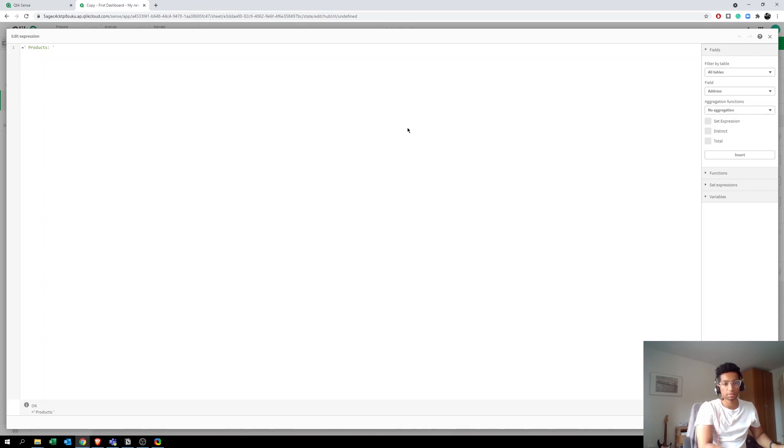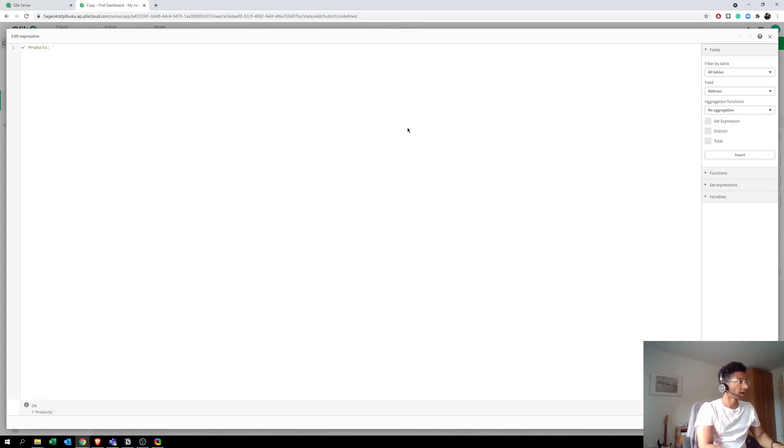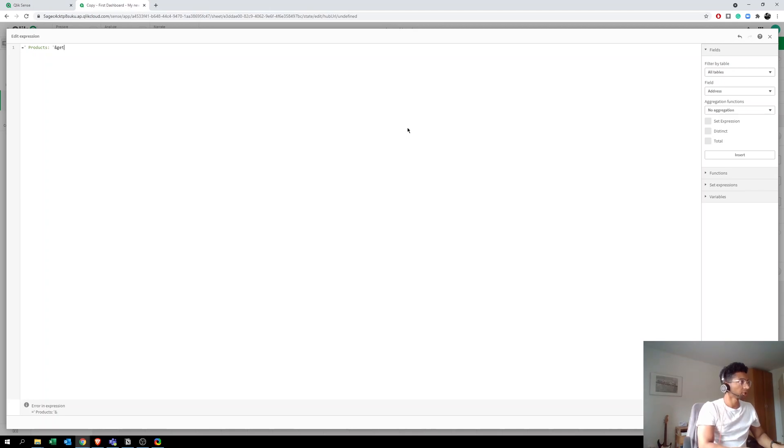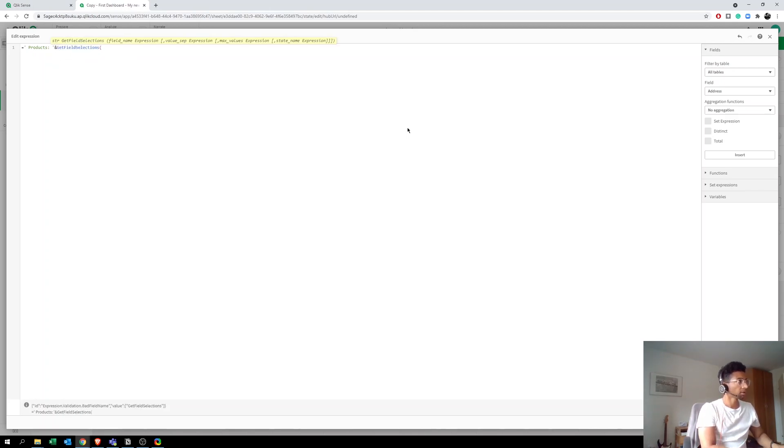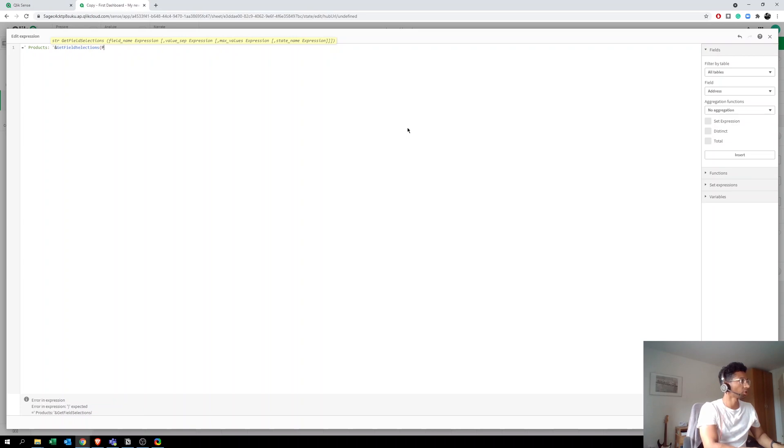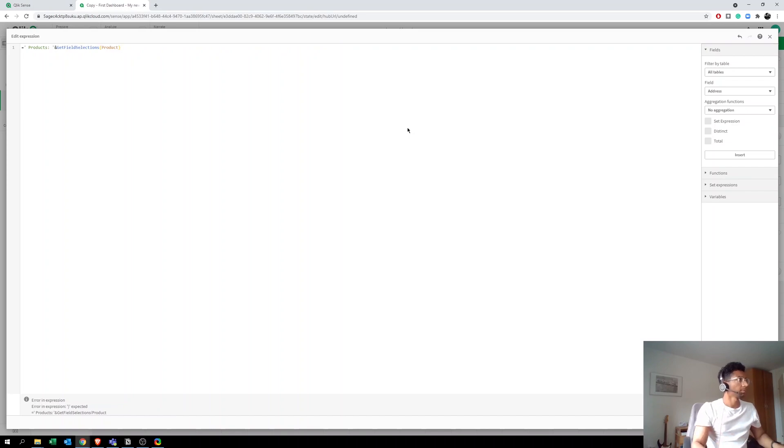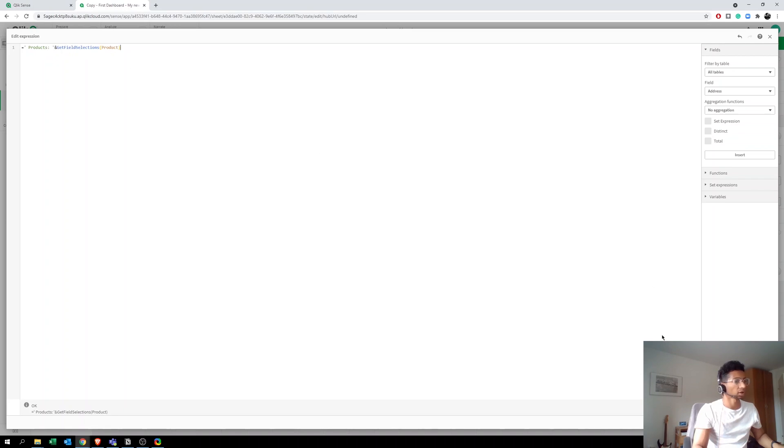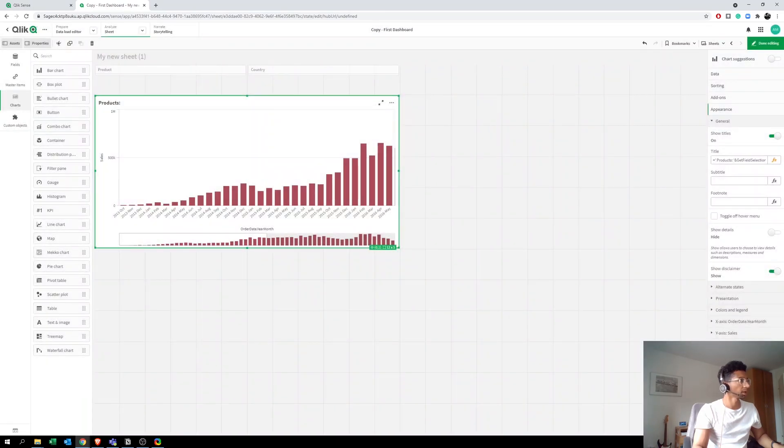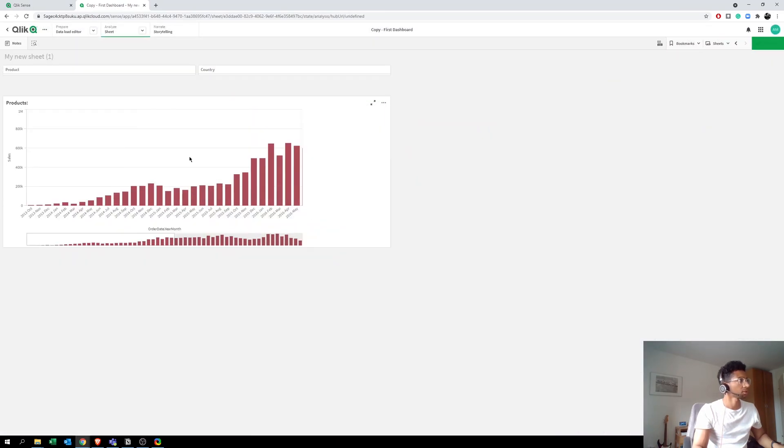So how can we use that here? Here we want to get the names of the products that we select, right? And we can use this function called GetFieldSelections to get the names of those. So now you have a static one. You want to combine that just like how you do in Python. You use plus and ampersand, so you say ampersand, then you call the function GetFieldSelections. And which field selections do you want to bring in? That is, the field name is called Product. So now what we're saying is the title, I want the title to be always Products followed by all the selections that you make for the product in the product field. Let's click Apply.